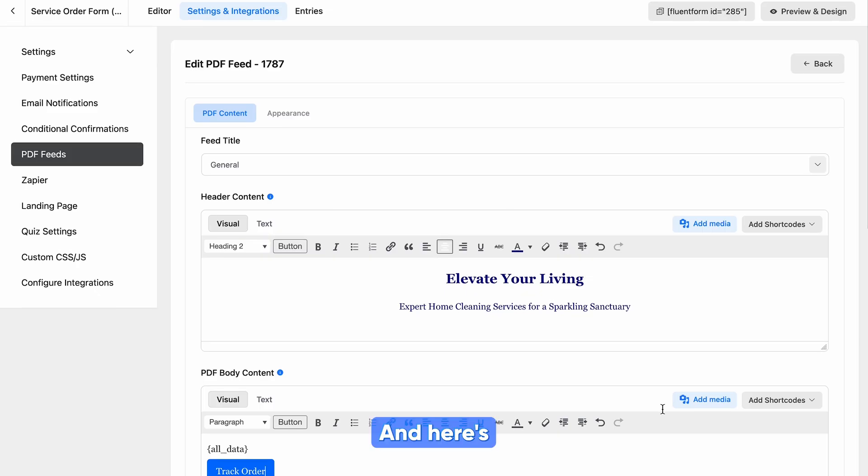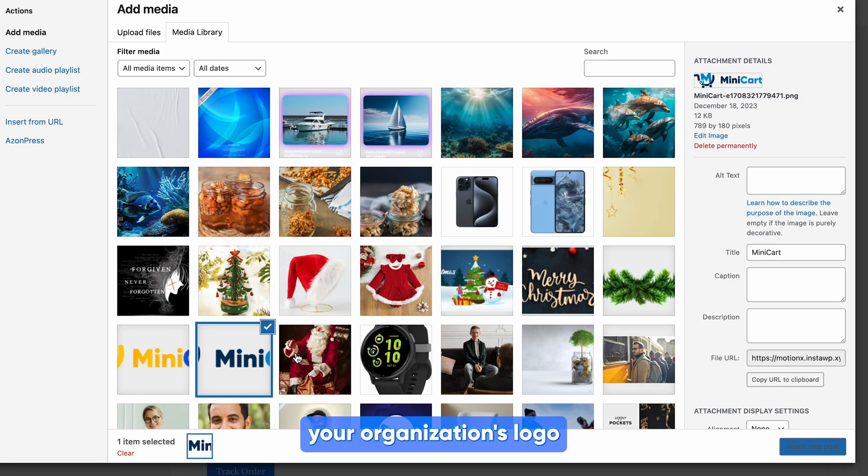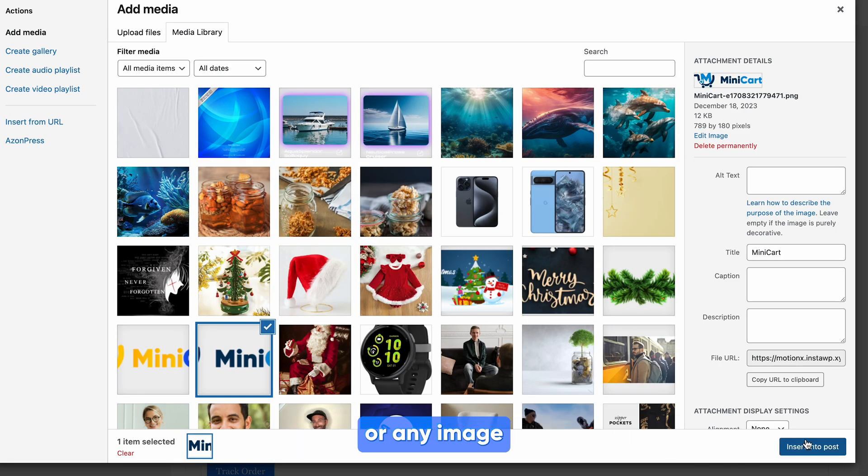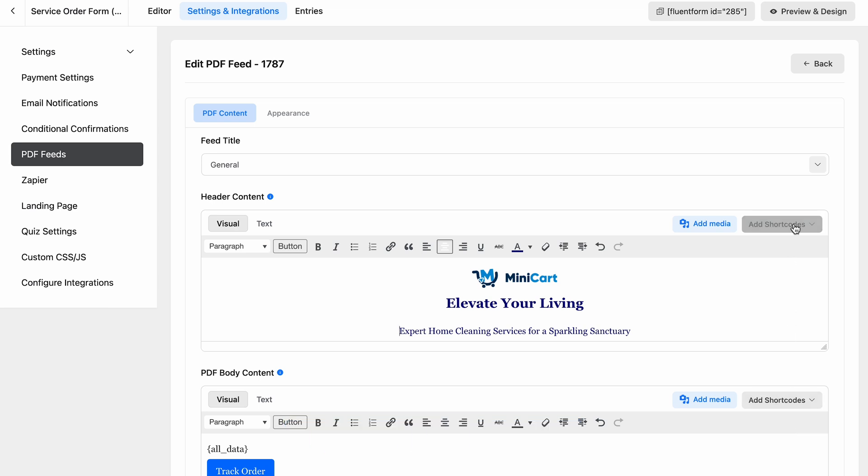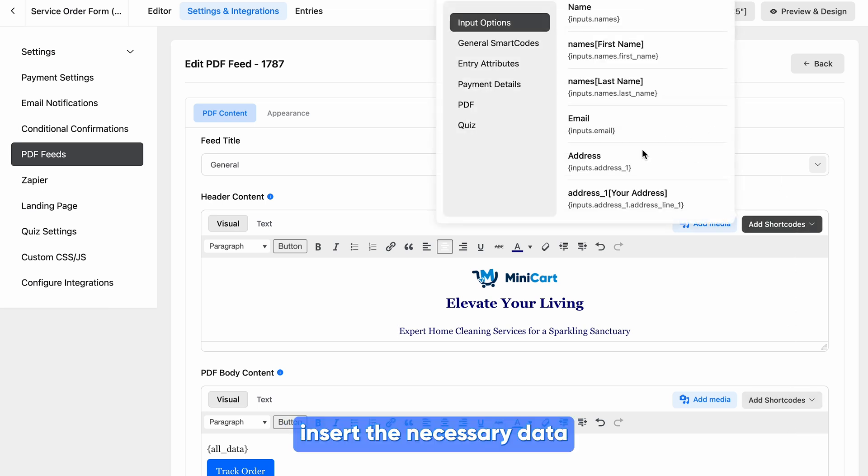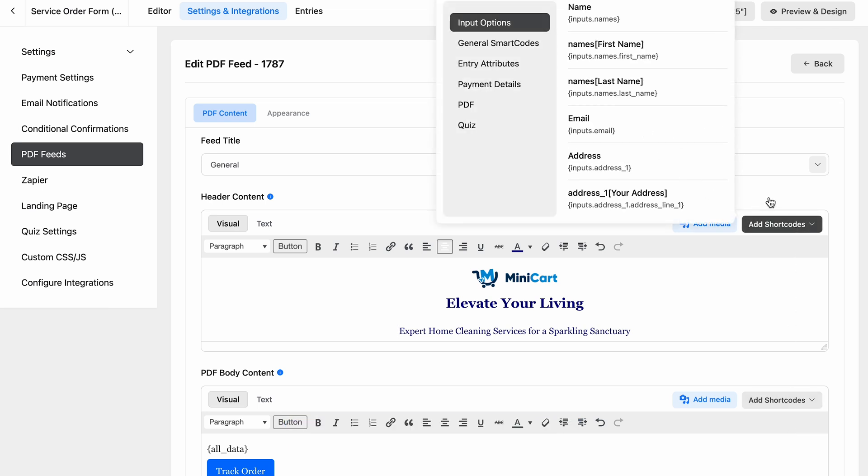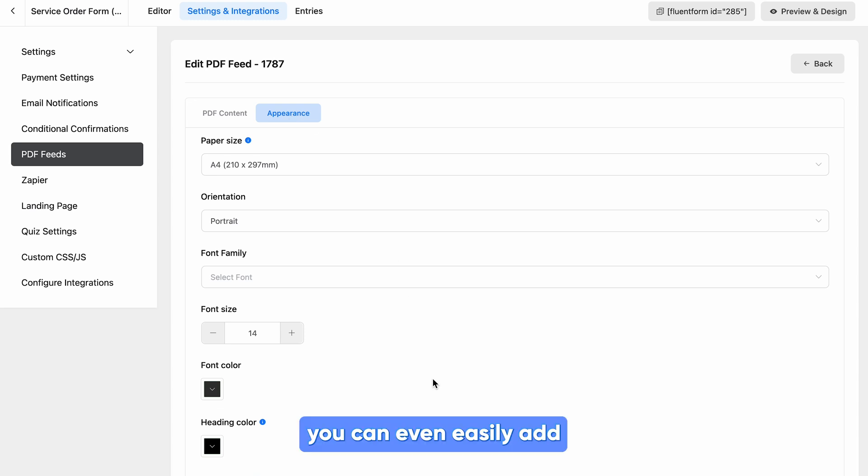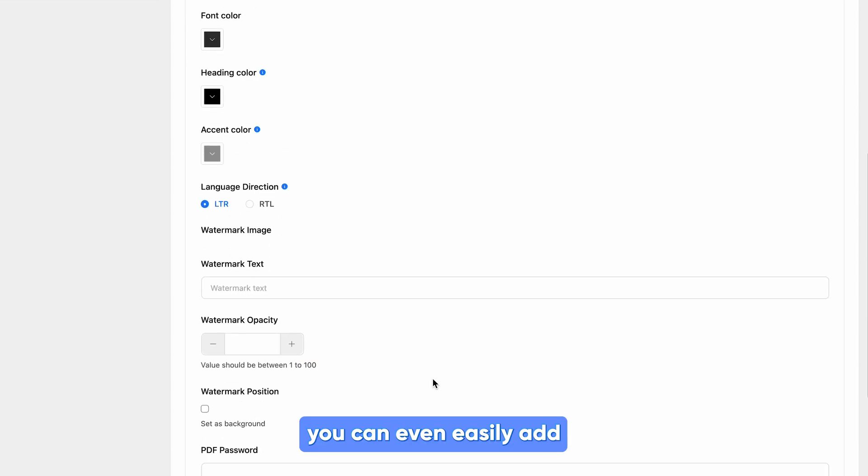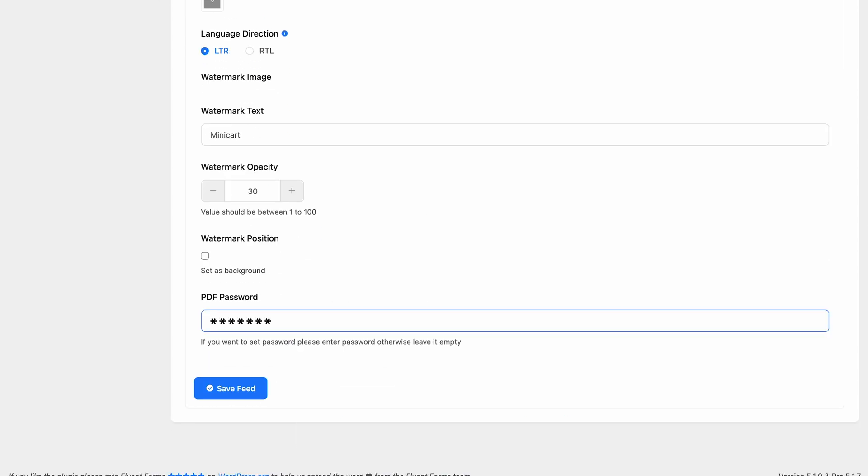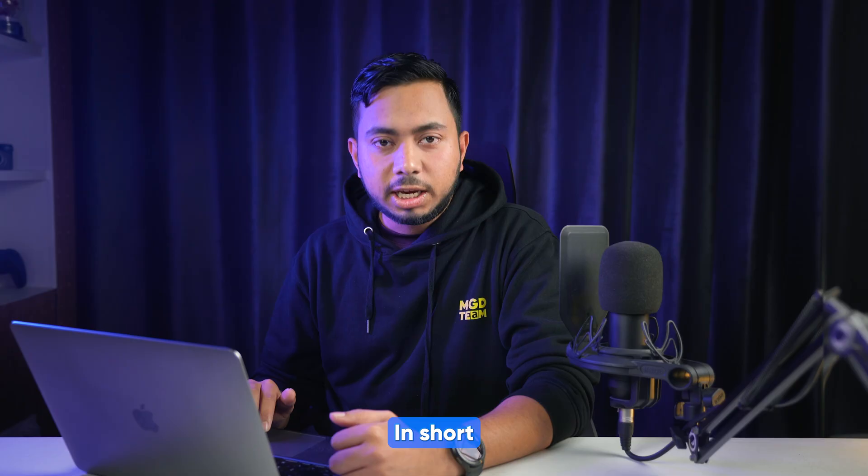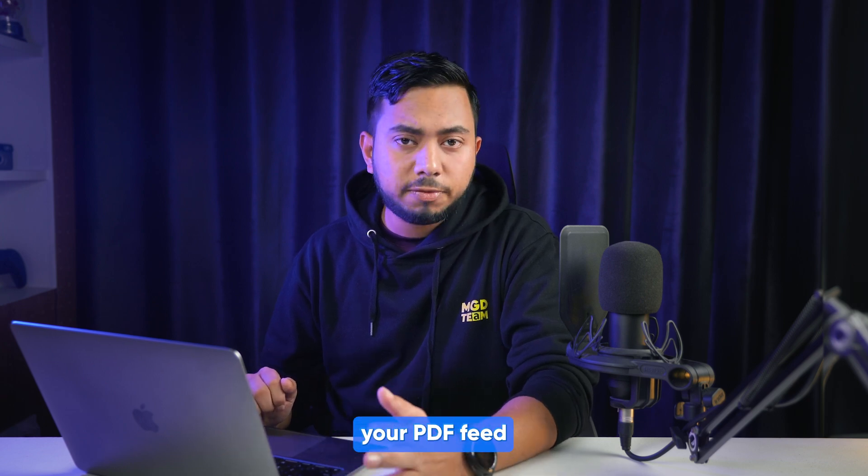And here's where it gets exciting. Actually, you can incorporate your organization's logo or any image you prefer from the Add Media option, then insert the necessary data using the shortcodes. From the Appearance page, you can even easily add a watermark or enhance PDF security with a password. In short, you have the full freedom to showcase your PDF feed exactly the way you want.